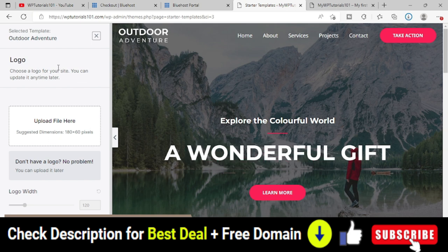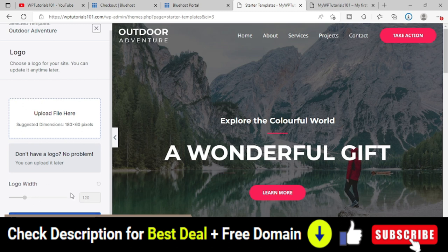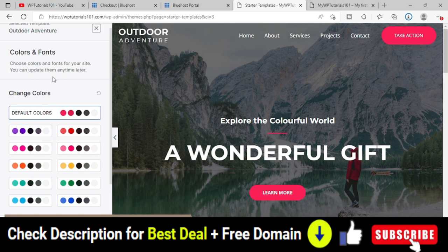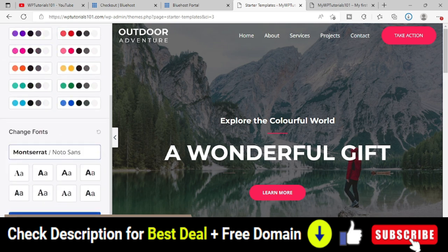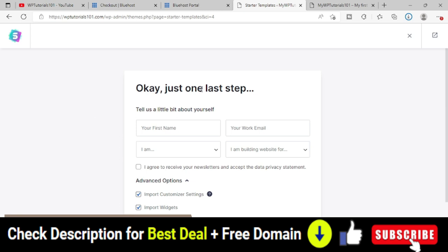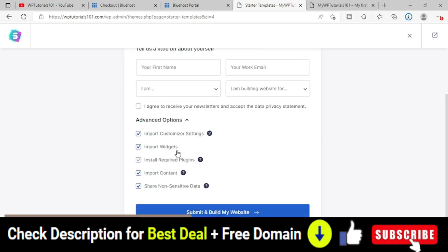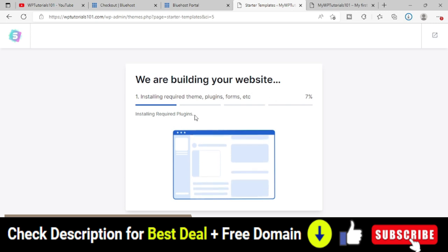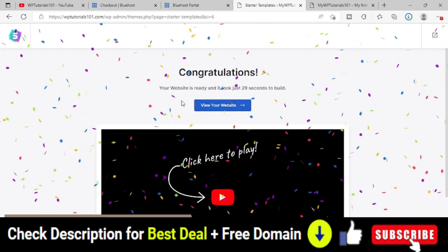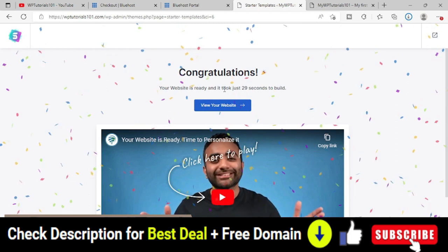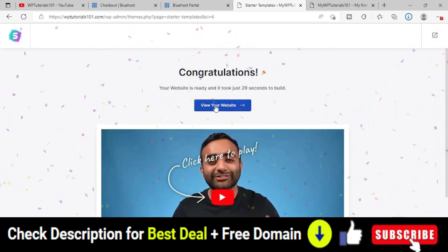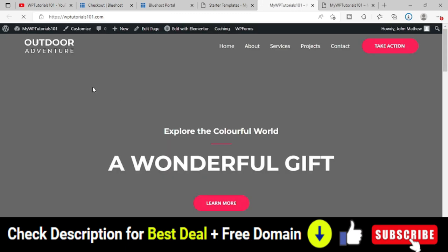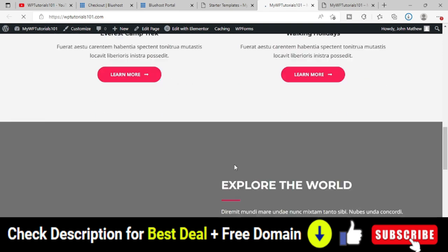You can upload your logo, change colors, and change fonts. Continue through the steps, provide the required details, and click Submit and Build My Website. The website builds in seconds — it took just 29 seconds. Click View Your Website and you can see the entire website has been created using the selected template.